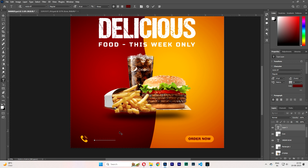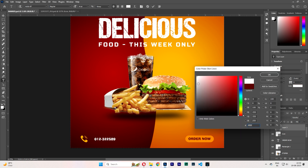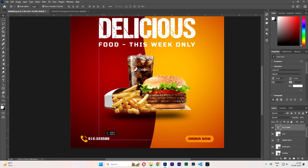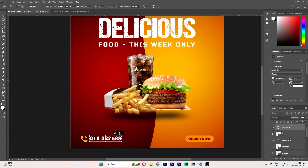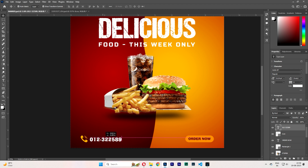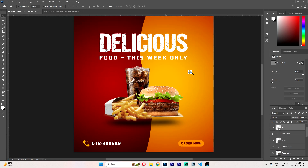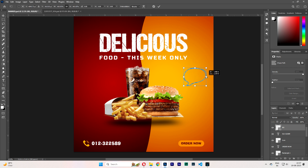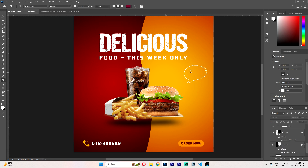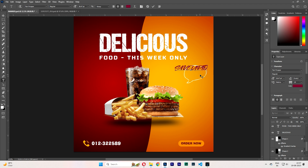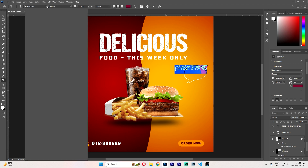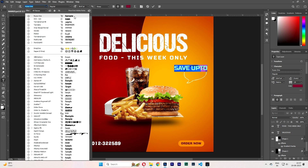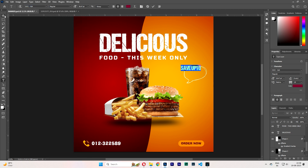I like it in numbers. I choose white. Create another shape. Save up to 50%.